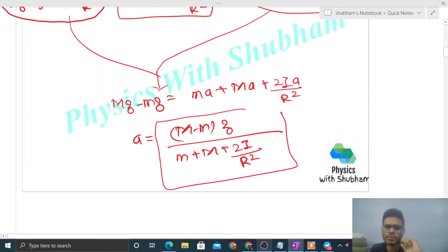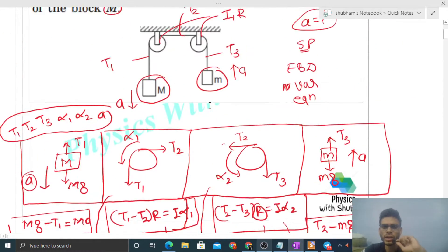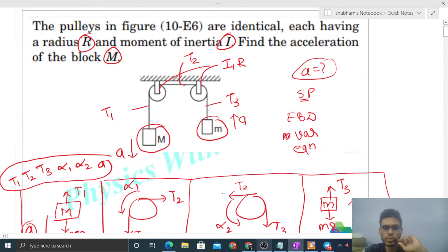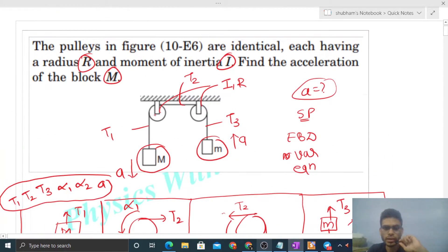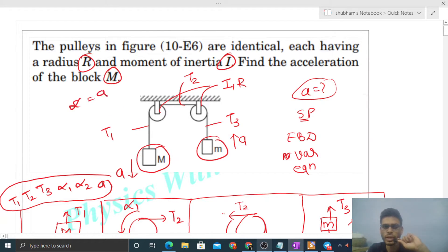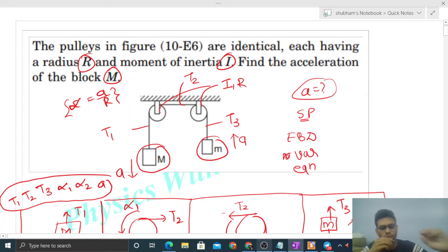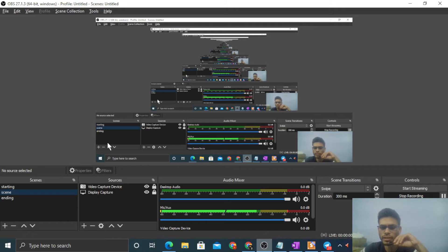By the way, you can solve this slightly more quickly. If you initially assume that the angular acceleration for the two pulleys is the same — because the pulleys are identical with the same radius — then you can directly set angular acceleration as A upon R and skip a few steps to reduce variables. If you're comfortable with that approach, you can skip those intermediate steps. I think you've understood — let me know if you have any questions. Keep working hard, best of luck, bye!